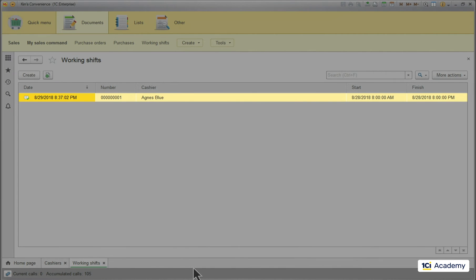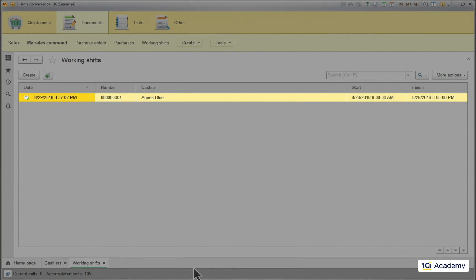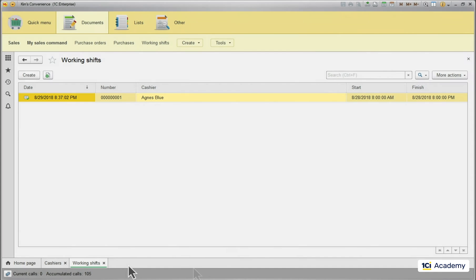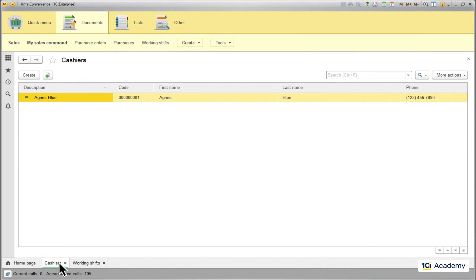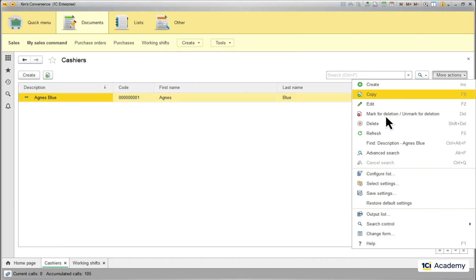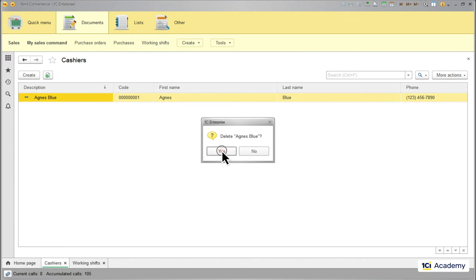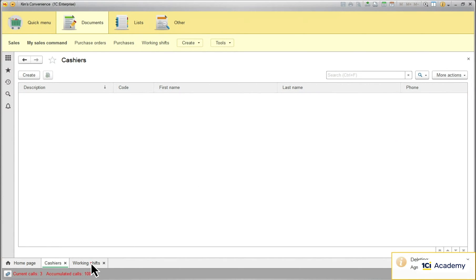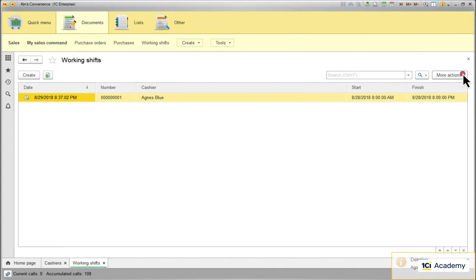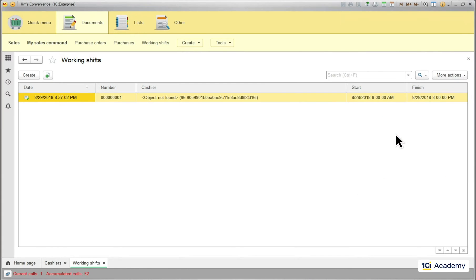But what happens with this working shift document when we delete the Agnes record from the infobase? Let's see. I'm deleting the item. And here we go. Object not found error instead of Agnes Blue, my favorite cashier. This is what broken referential integrity looks like.